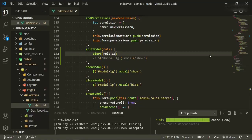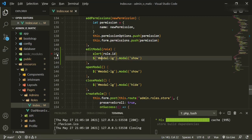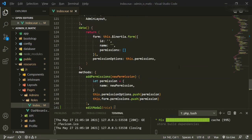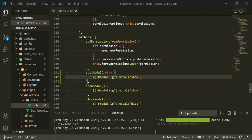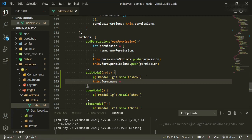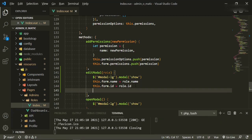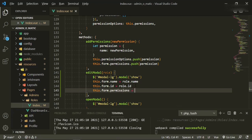Now we can uncomment out the modal show and get rid of the alert. So now we need to take all of these form data properties and pass them through the editModal so they can be displayed in the modal. We'll say this.form.name equals role.name, this.form.id equals role.id, and this.form.permissions equals role.permissions.